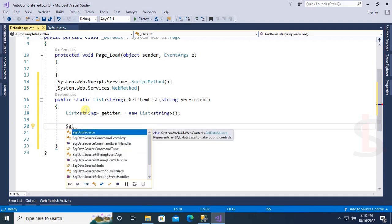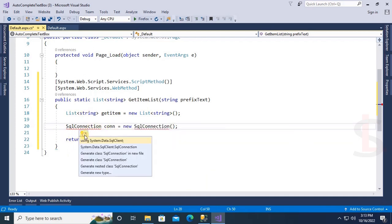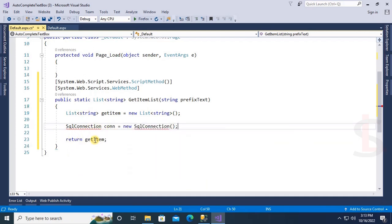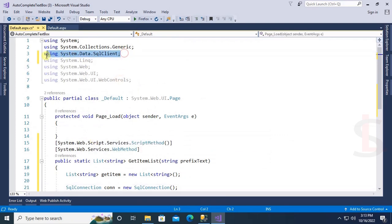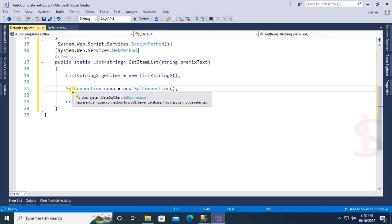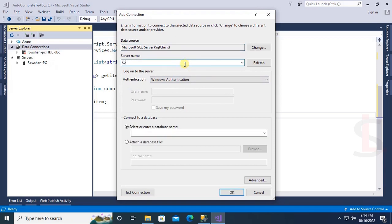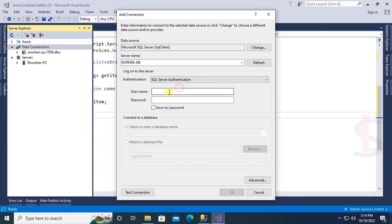Now connect with SQL. To connect, add SqlConnection and reference System.Data.SqlClient. For the connection string, go to the Server Explorer, right-click, select Add Connection, select the server name — the server name is the local database server — use SQL Authentication with password, and the database is 'bonddb'.